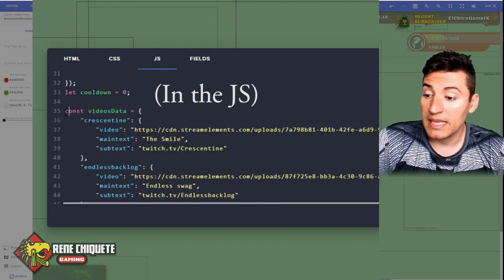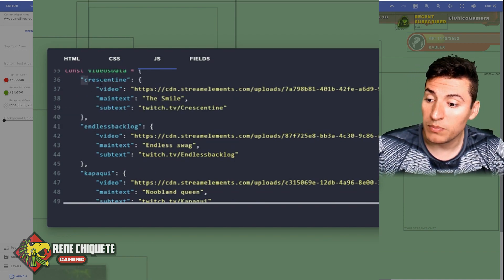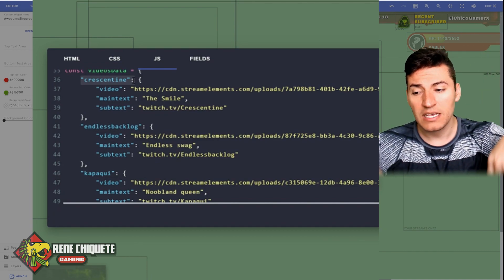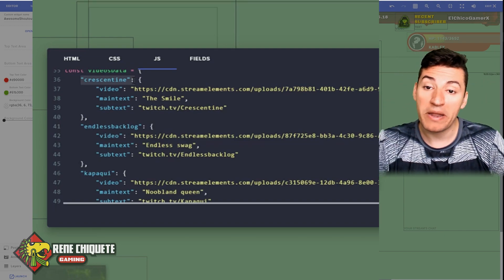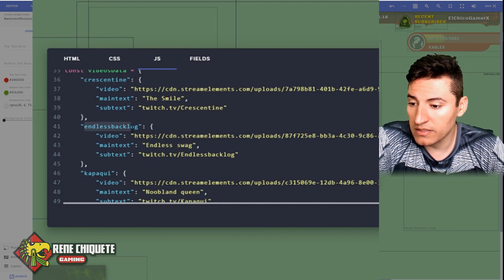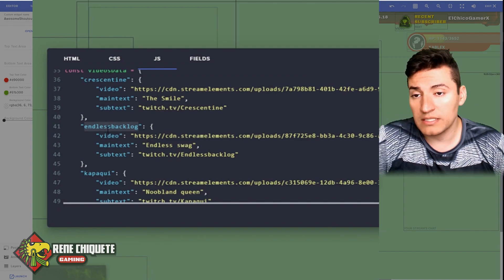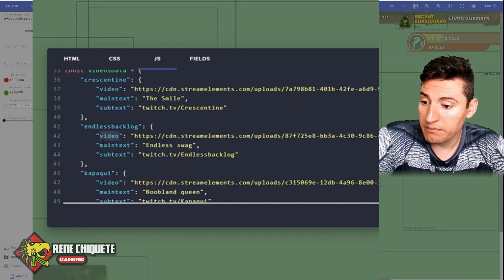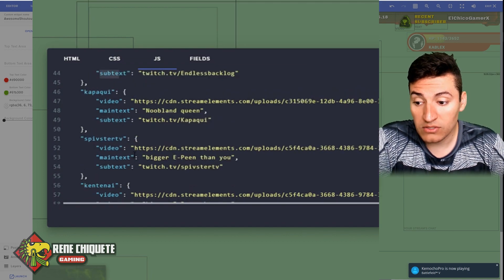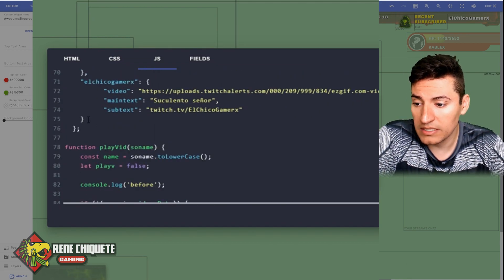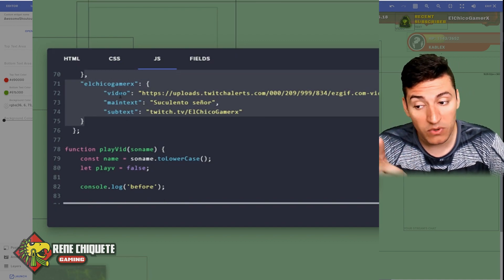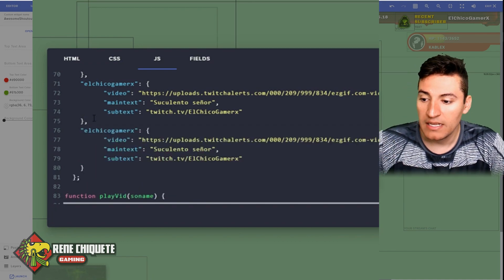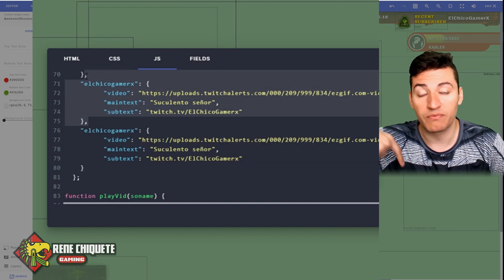What you need to know is that the code uses a constant called 'videosData' — that's where the magic happens. You need to include the name you're going to be comparing against. The function already converts everything to lowercase before comparing, so mixed-case usernames are handled automatically. For example, 'EndlessBacklog': once it finds the matching name from the shoutout command, it takes the video, the main text, and the subtext, and shows it on screen. To add someone else, copy the last entry up to the comma — that comma is very important — paste it at the end. The last element doesn't have a comma; all others do.